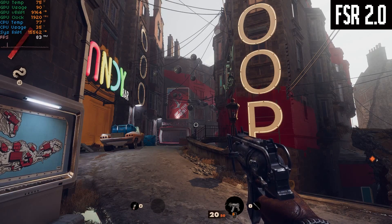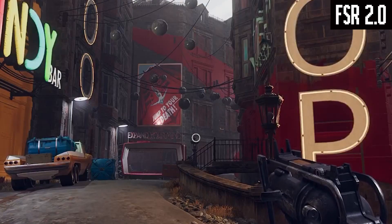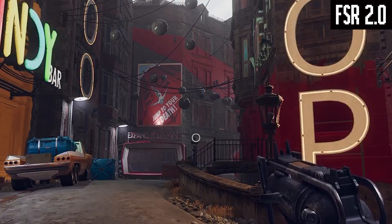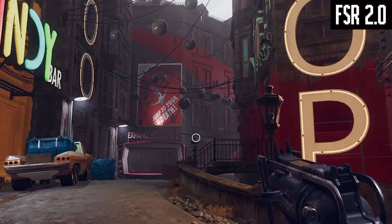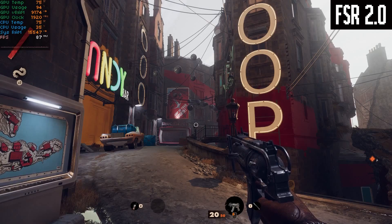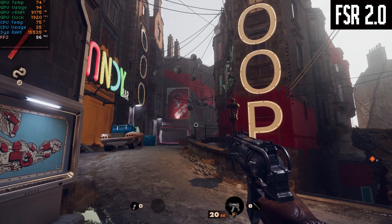FSR 2.0 is a huge improvement — you can actually read the sign. It's a tiny bit flickery in some of the letters, so it's not perfect, but it's nearly there. And the rest of the scene is super crisp. Would you even be able to tell that this isn't native 1080p? Because I couldn't.